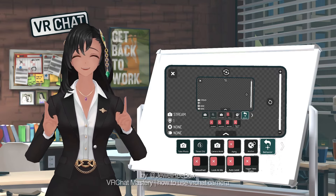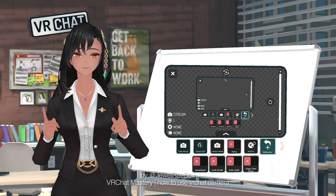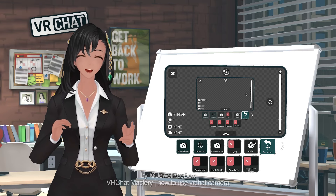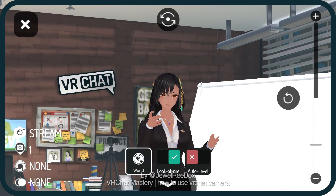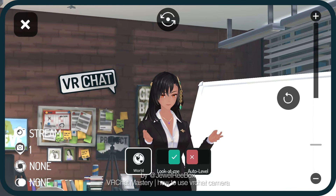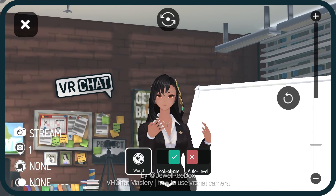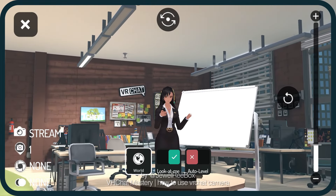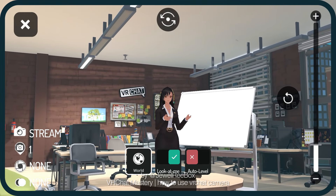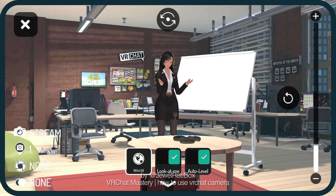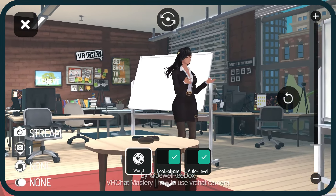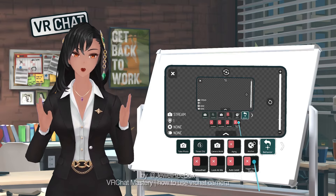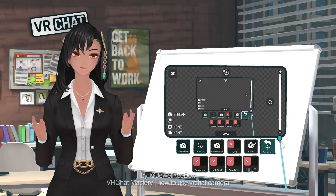Behavior settings include: Smooth, which stabilizes or reduces the shakiness of the camera. Look at me, where the camera is tracked to your face and keeps the face or viewpoint in the center of the camera. Auto level, which levels the camera to its height where the tilt is off. And Trigger takes photo, where pressing the trigger takes a photo.